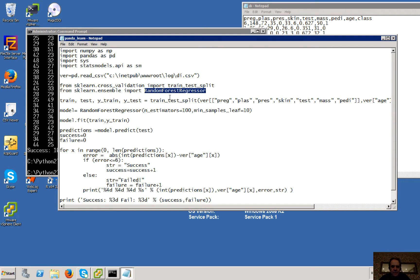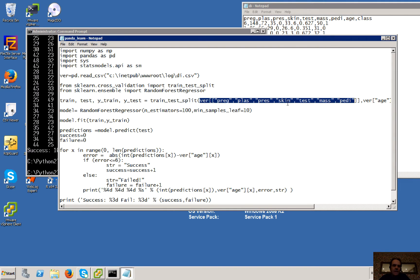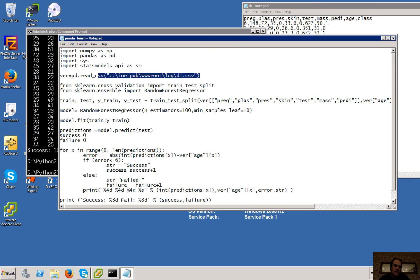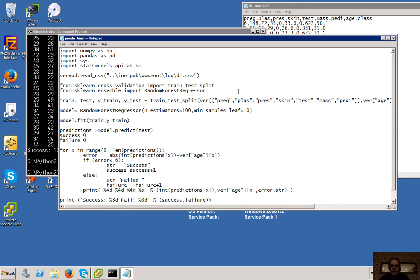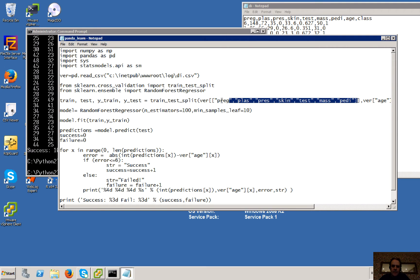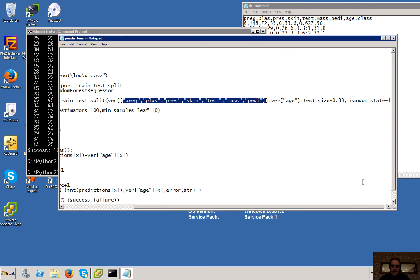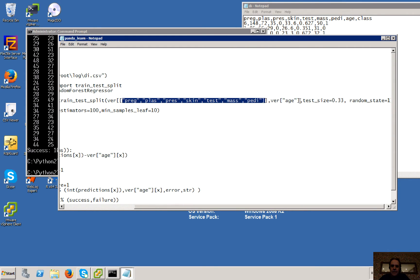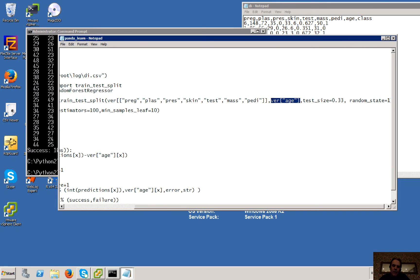So the first thing that we do is to take our Pandas and read it in. Okay, so that's the first element there. We'll read the data in. And then what we'll do is that we'll then train on these parameters against our Y, which is the age.